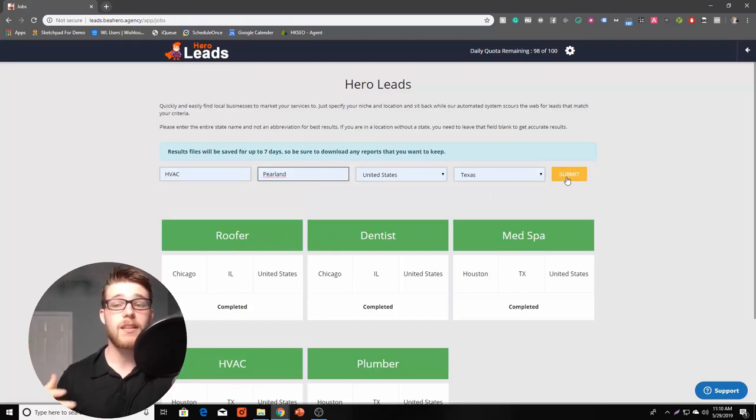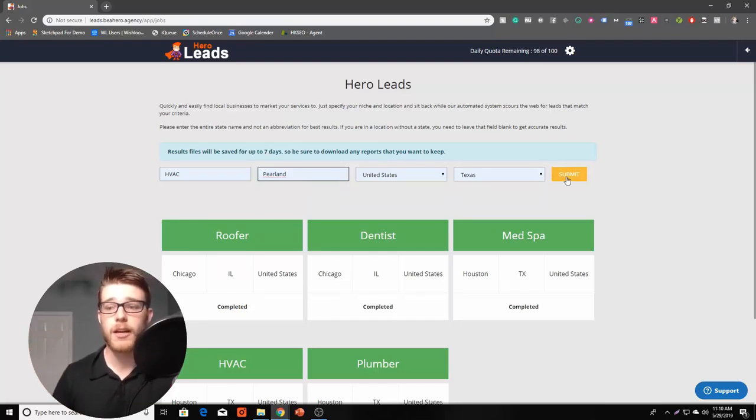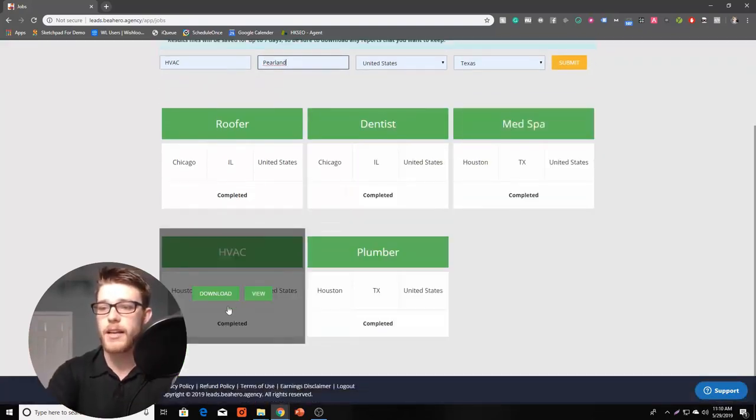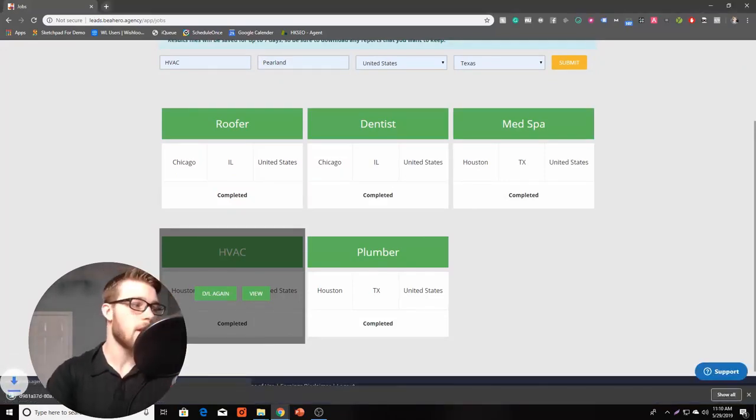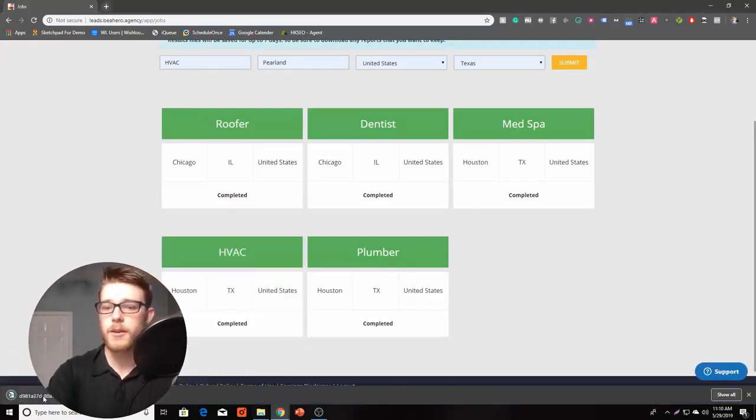And then within about 30 minutes, you'll be able to download a giant list of leads. So let's go ahead and pull up an example real quick. So I'll download this, go ahead and save it real quick, and pull this up.